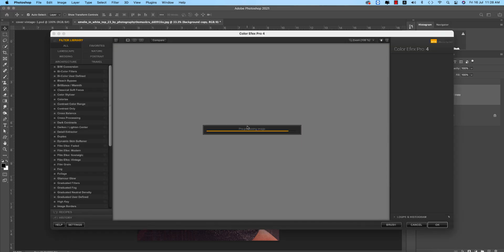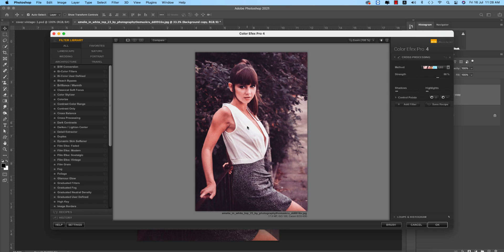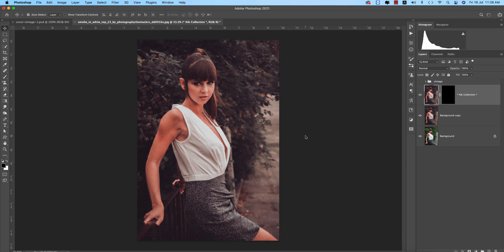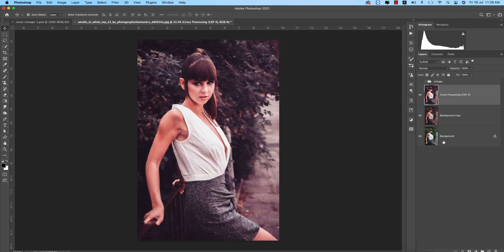So after that, going to the Filter again, Nik Collection will apply over here. And after applying the Nik Collection will get more effects or more like this, so hit the OK button.